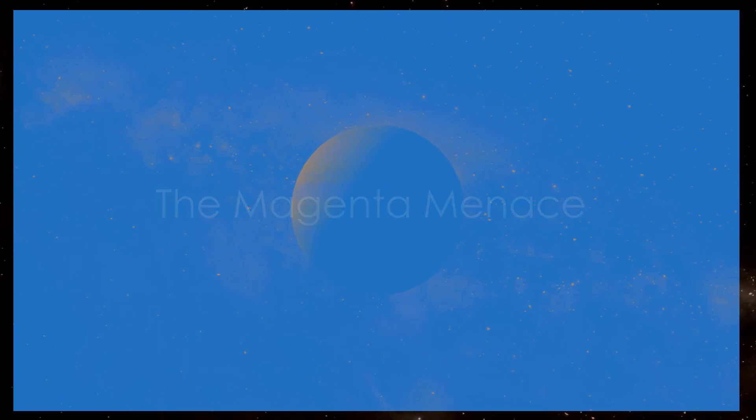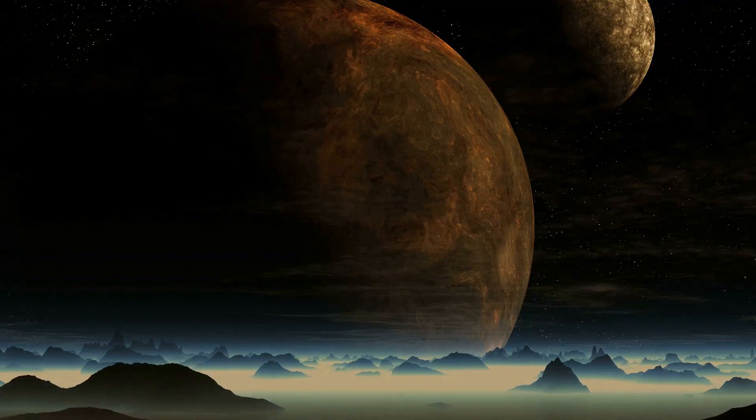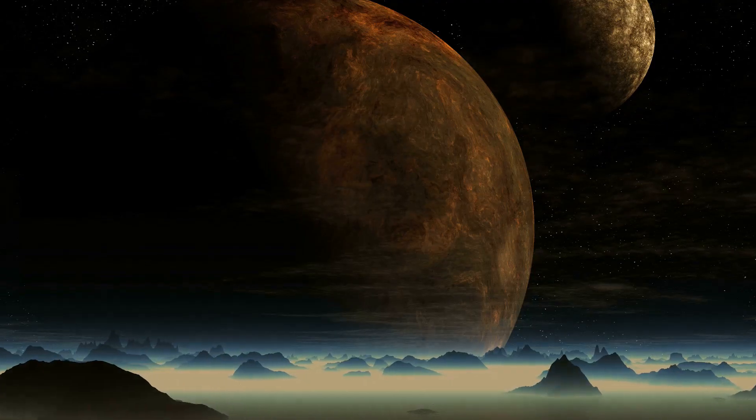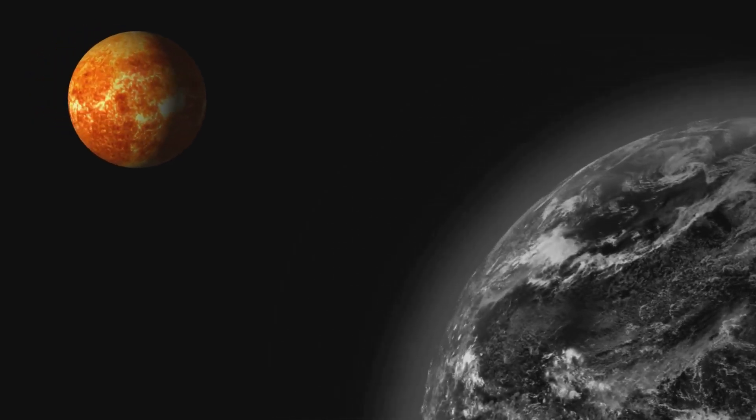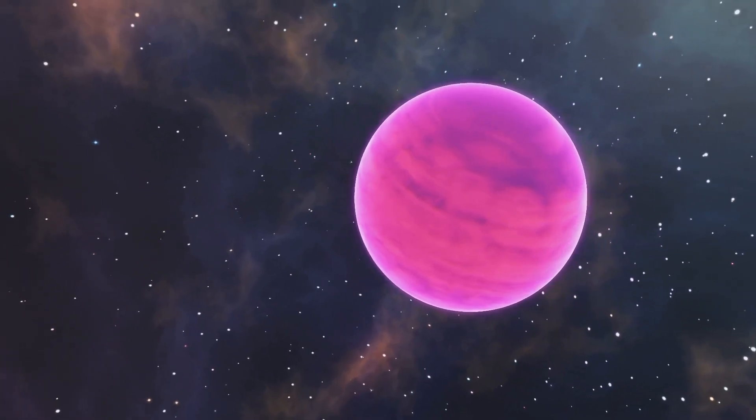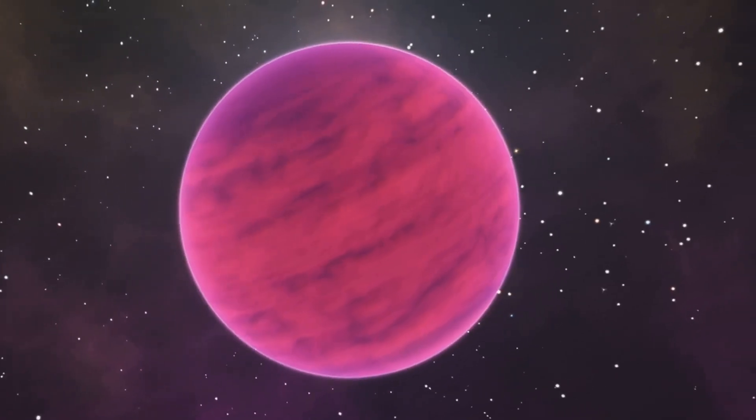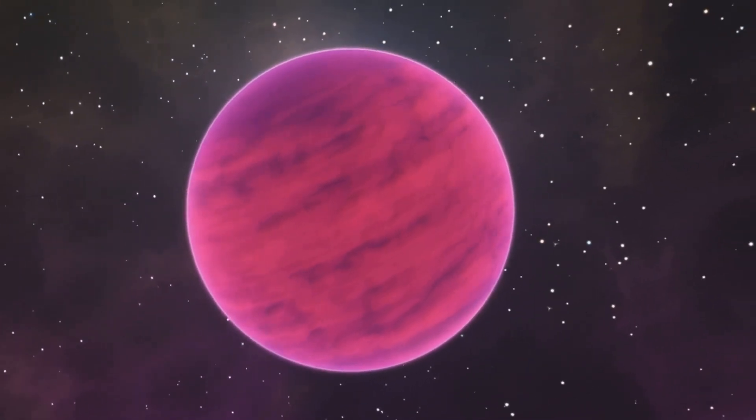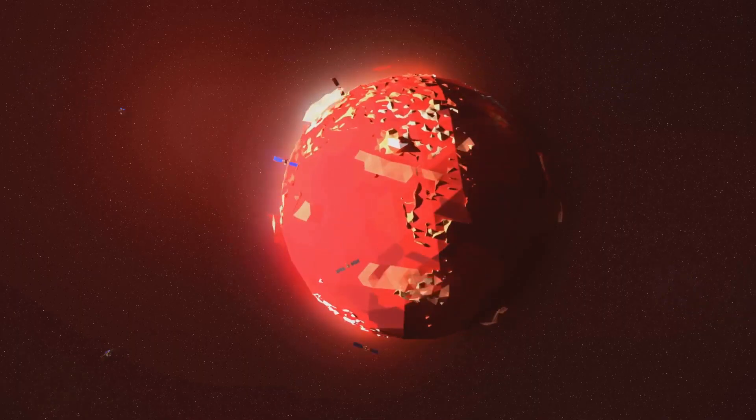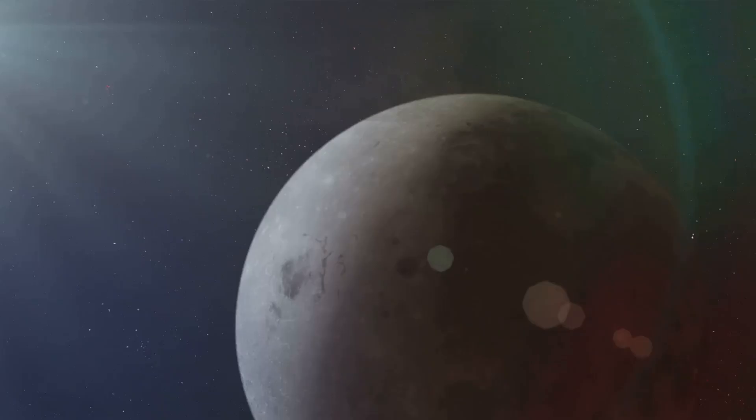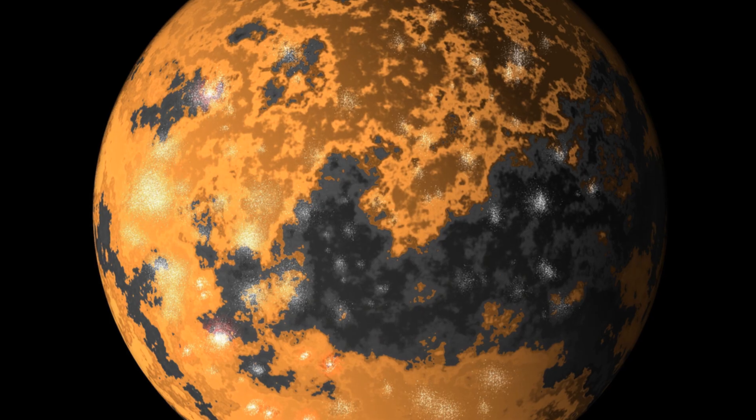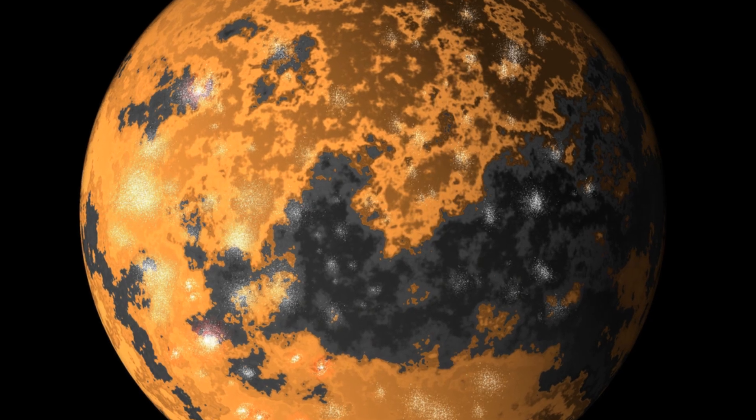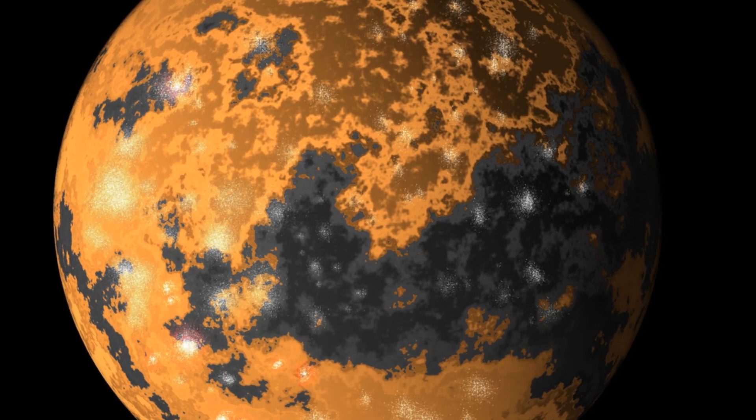Our next destination is a gas giant with a rather deceptive appearance. Meet GJ504b, a planet cloaked in a mesmerizing magenta hue. It's almost beautiful, like a cosmic bubblegum world, until you realize the horrifying truth behind its rosy glow. This isn't some playful shade of pink, it's the color of a planet radiating heat from its recent formation.